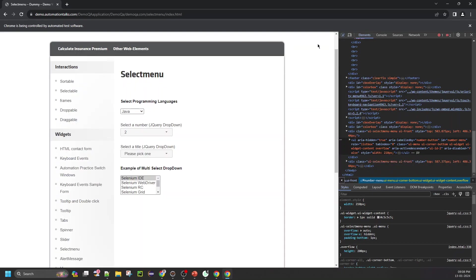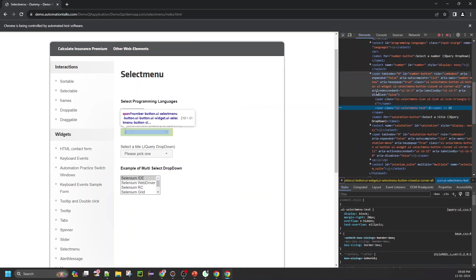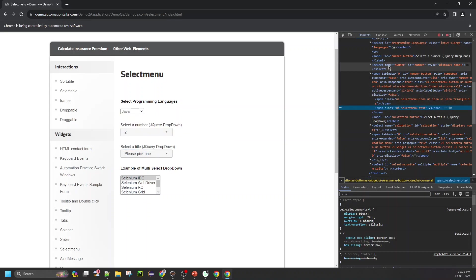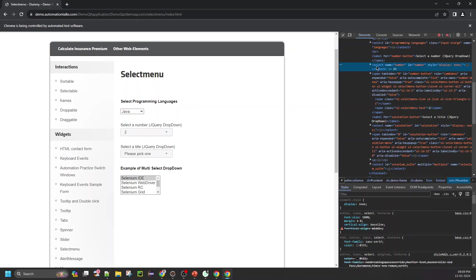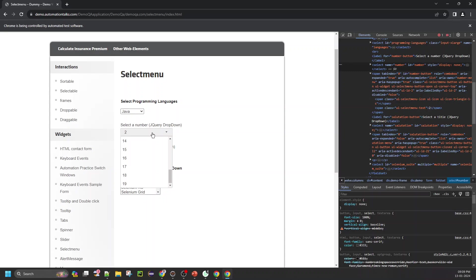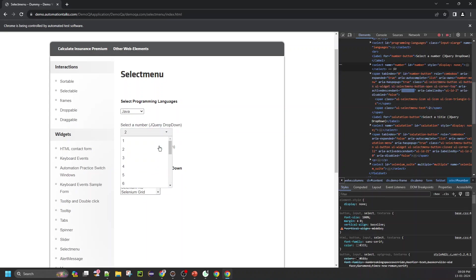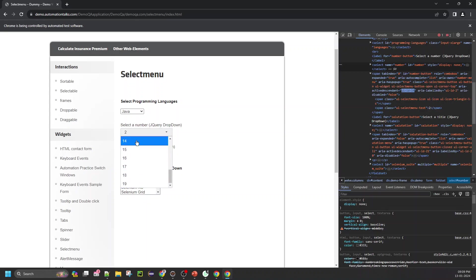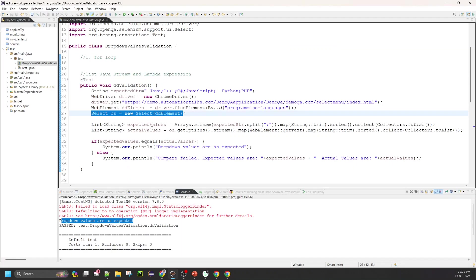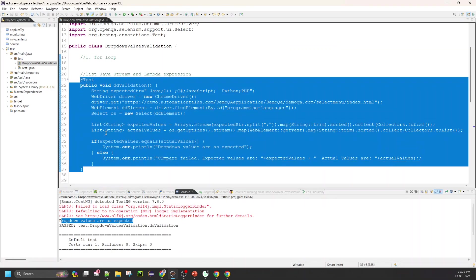If you try to inspect them, this is not a standard select dropdown — it is a wrapper on top of select. You can see the select style is hidden, so we cannot directly interact with this select element. What we need to do is: my end goal is to read all the values present in the dropdown. As a human, I click and then read all the values — we are going to follow the same approach: first perform the click operation, then read the dropdown values. Let's go to Eclipse.